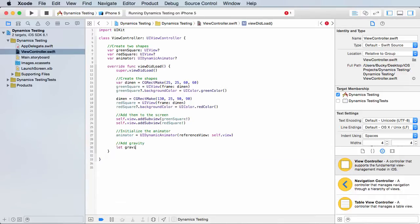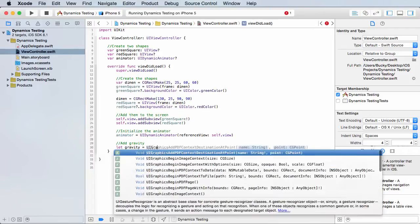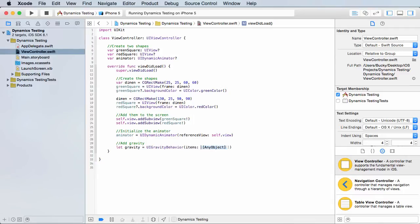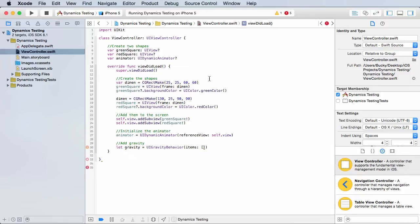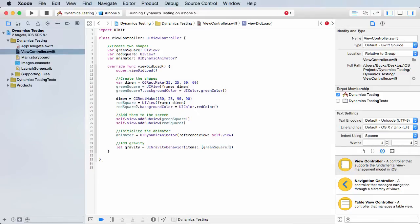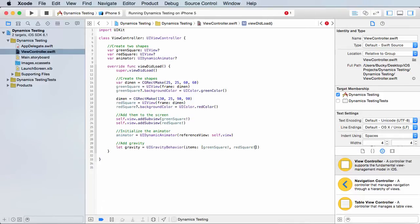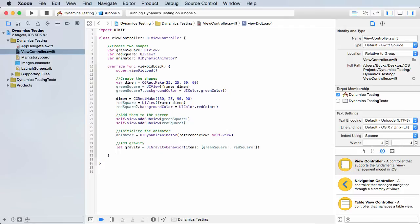So the first thing we need to do is we need to set up a UI gravity behavior. And what this says is, okay, you want to apply gravity-like behavior to which items? Well, the items, and you can toss any objects you want in here. So inside brackets, what objects are named? Green square and red square. So now it's saying, okay, green square and red square are going to be affected whenever we have gravity on a view. Simple enough.